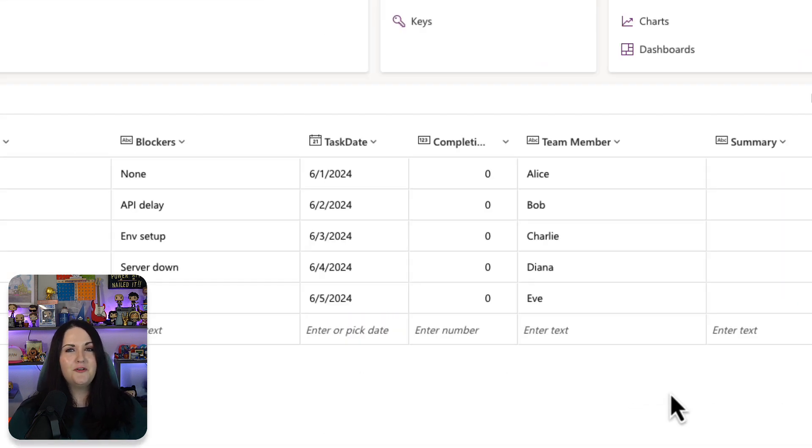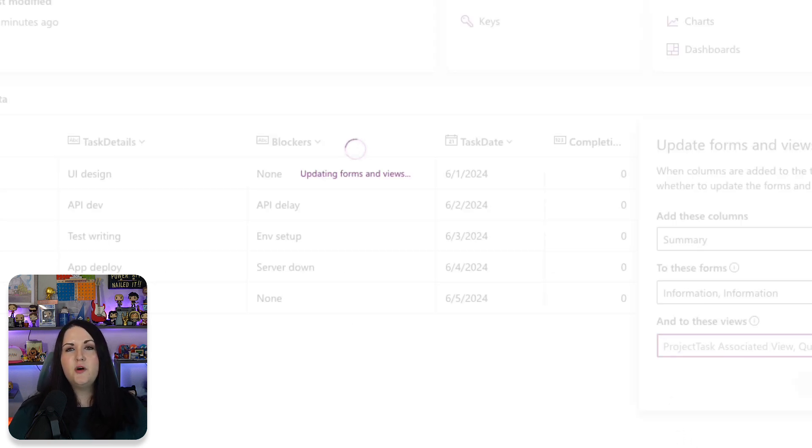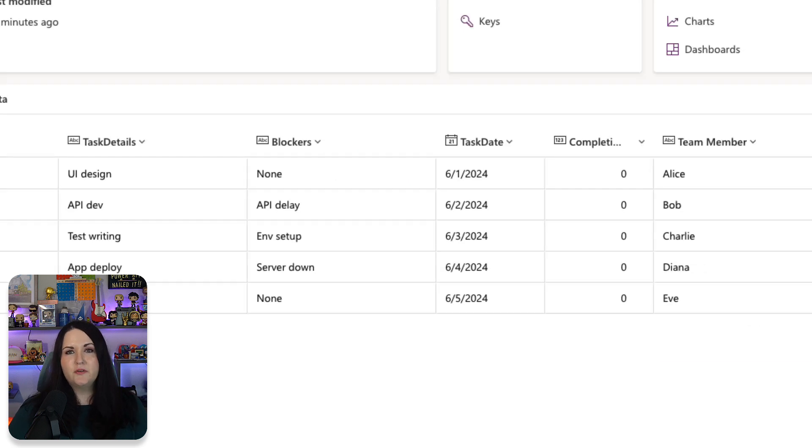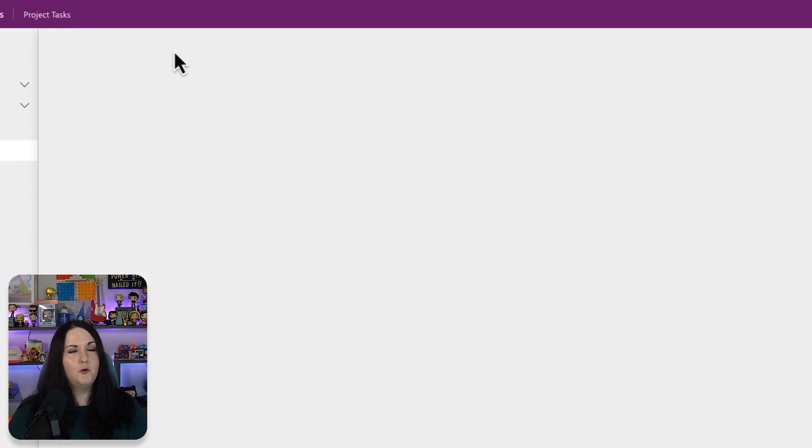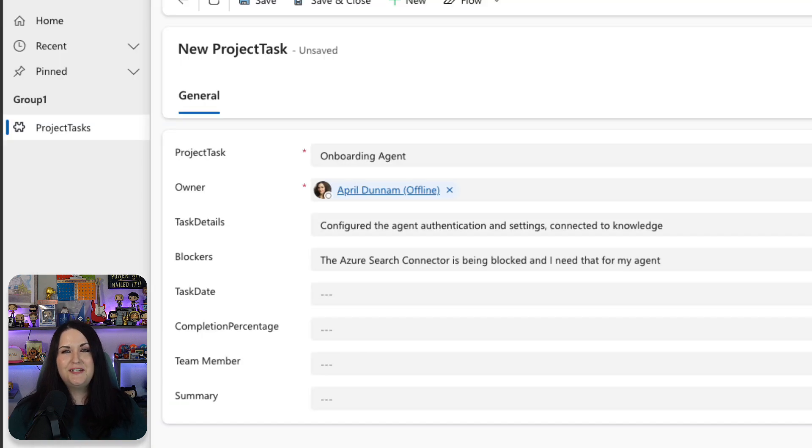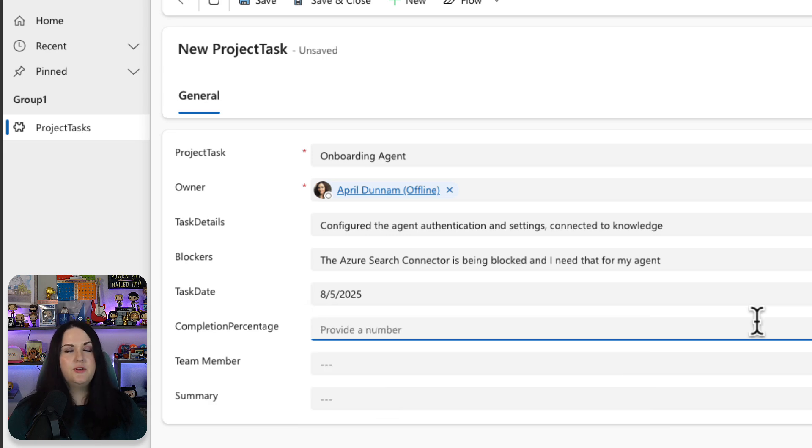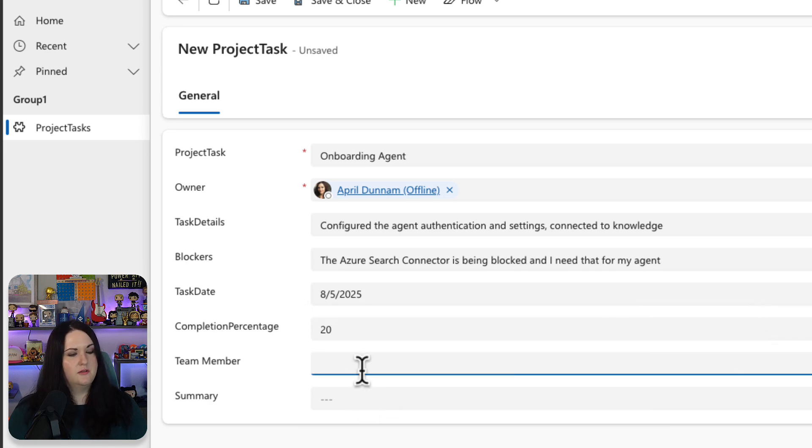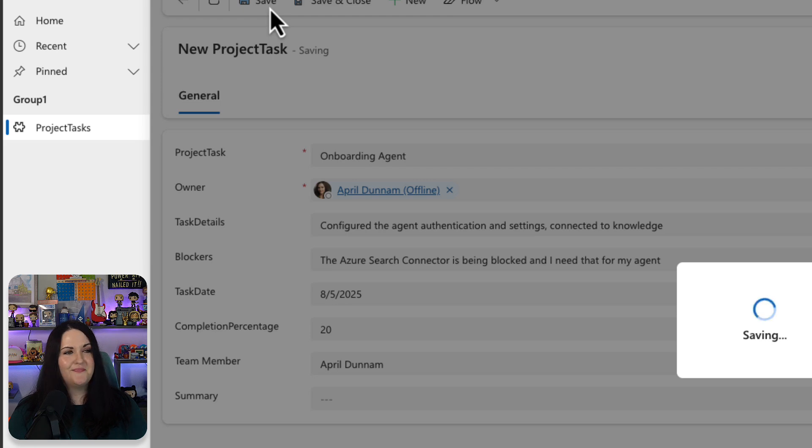And we'll run through another test here and see what it generates for us in this prompt column when I add a new project update. Now for this one, let's see what it looks like in a model-driven app, rather than just updating the table directly. We have our model-driven app pulled up. I'll add a new project task. So I put in some details about what I've done, some blockers. We'll choose a date for this. I'll put in my completion percentage. And of course, my name. And we'll click save.